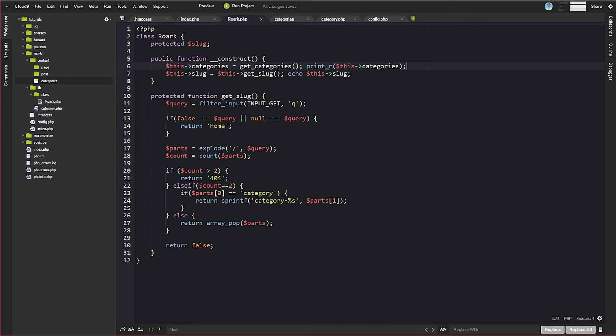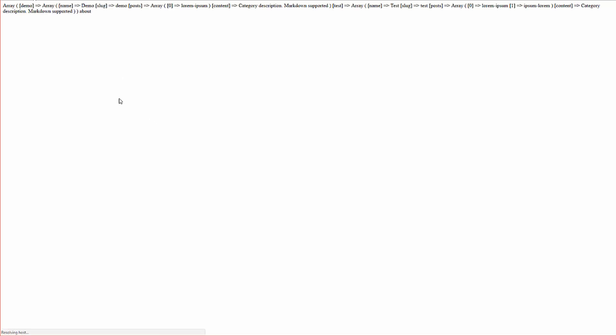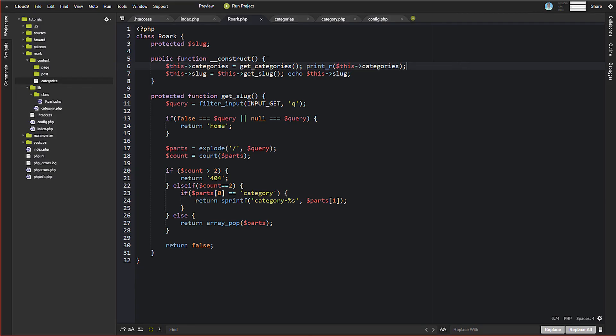And then let's just do print_r on this categories. All right, so if everything worked out, which probably didn't, but, and actually it did. So we get an array, a PHP array of our categories. So demo, name, demo, slug, and then test, and then test, slug, et cetera.